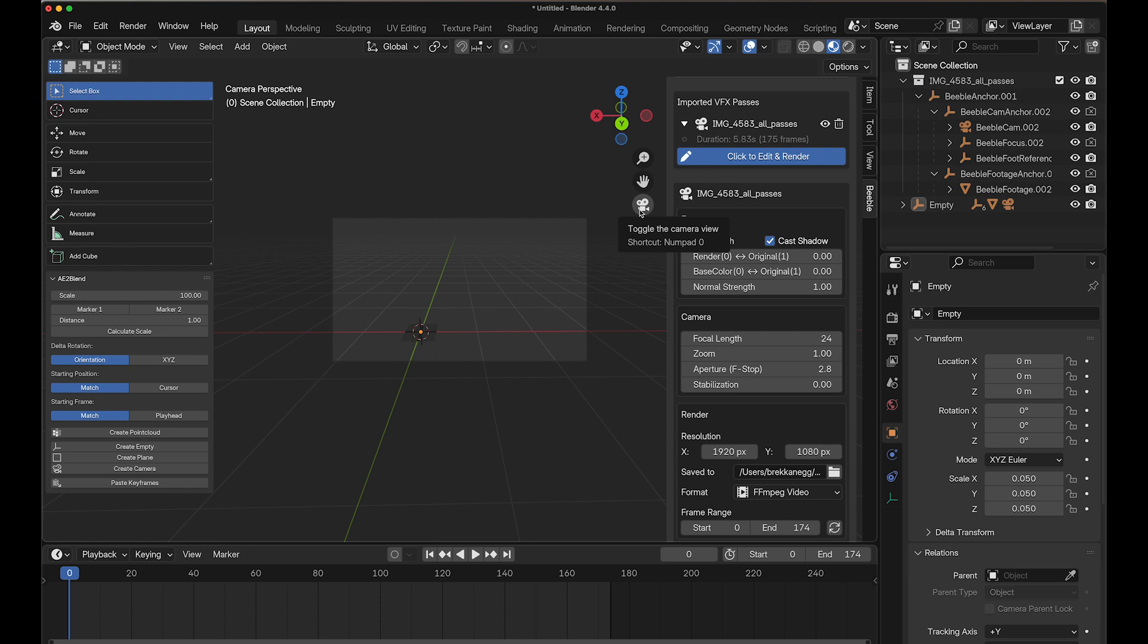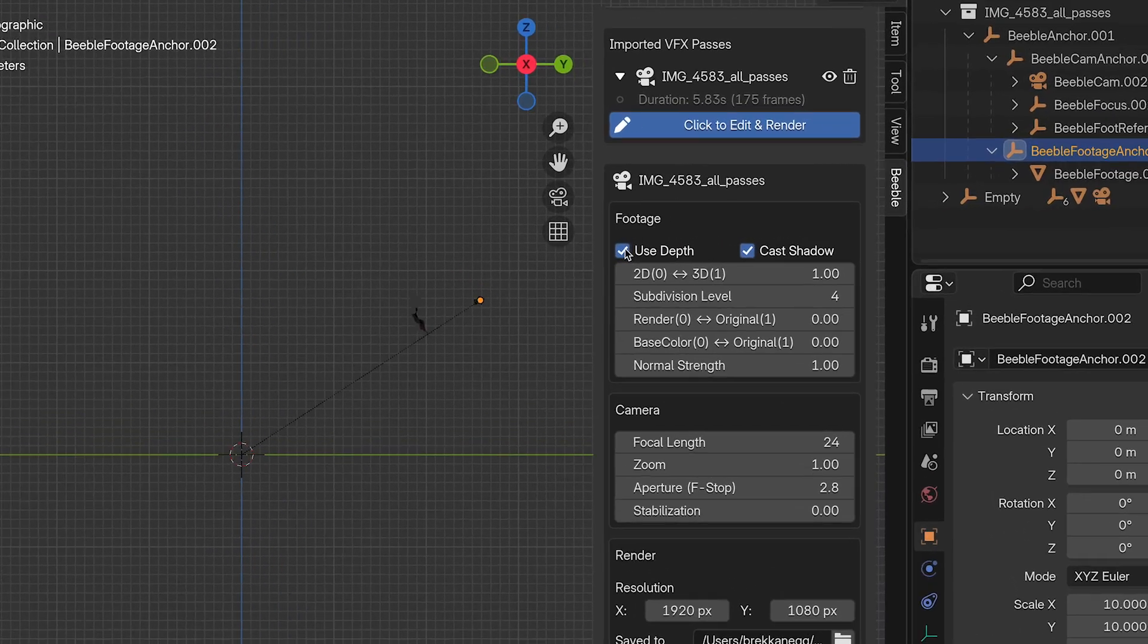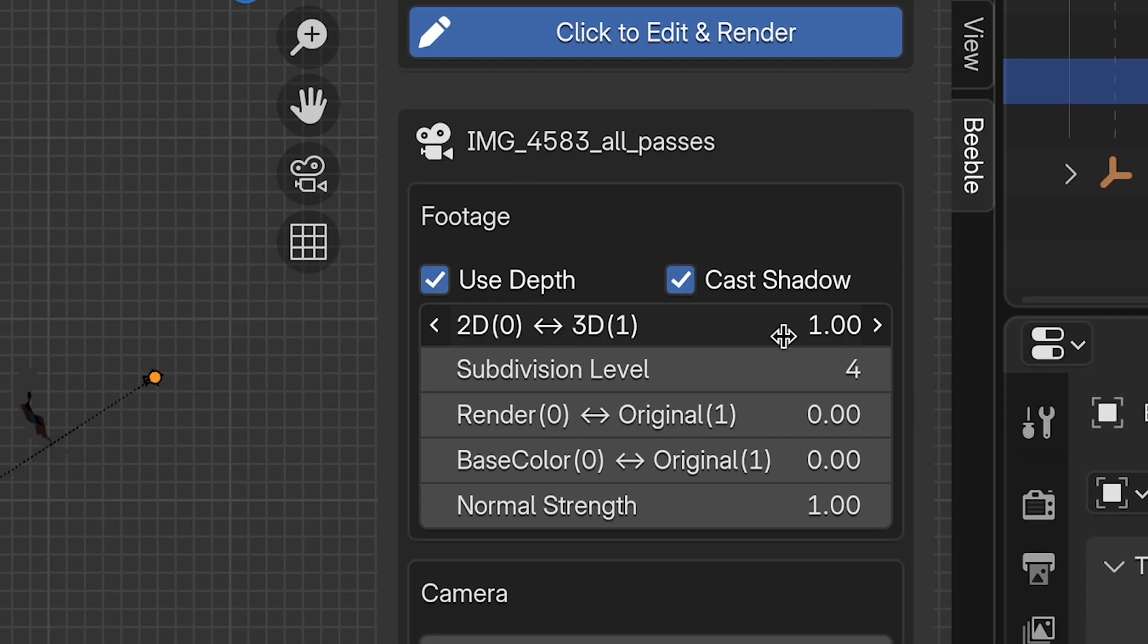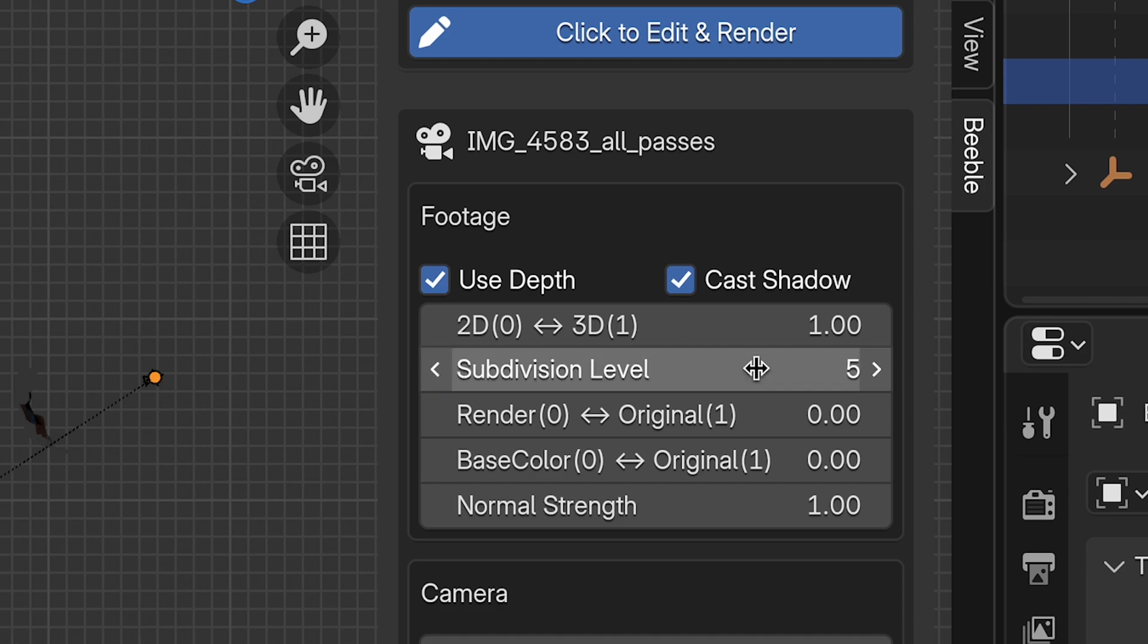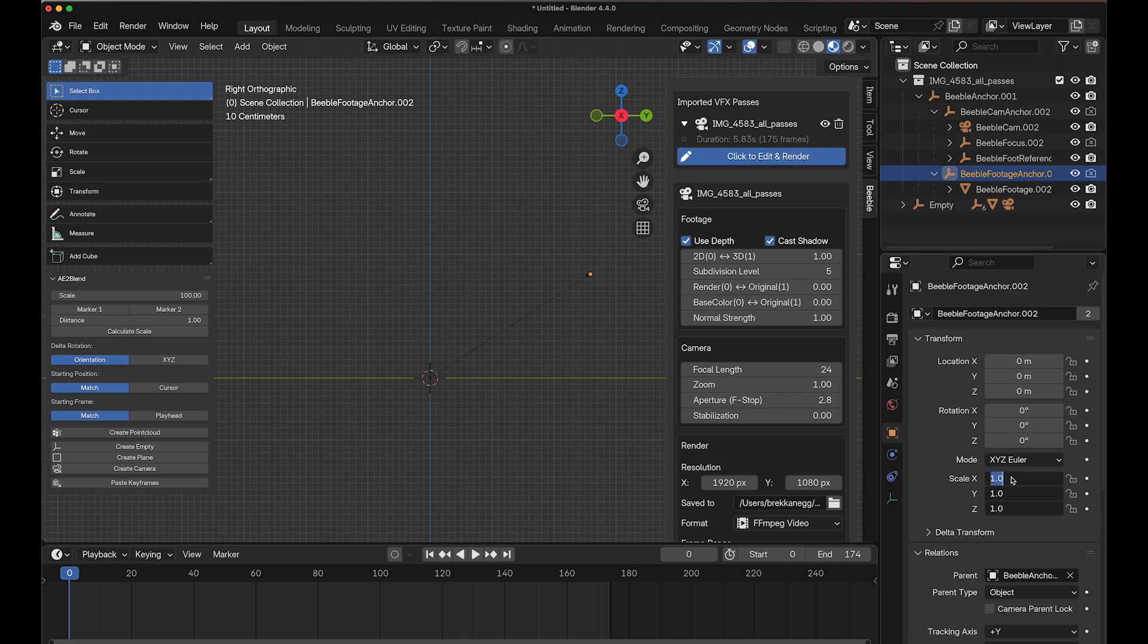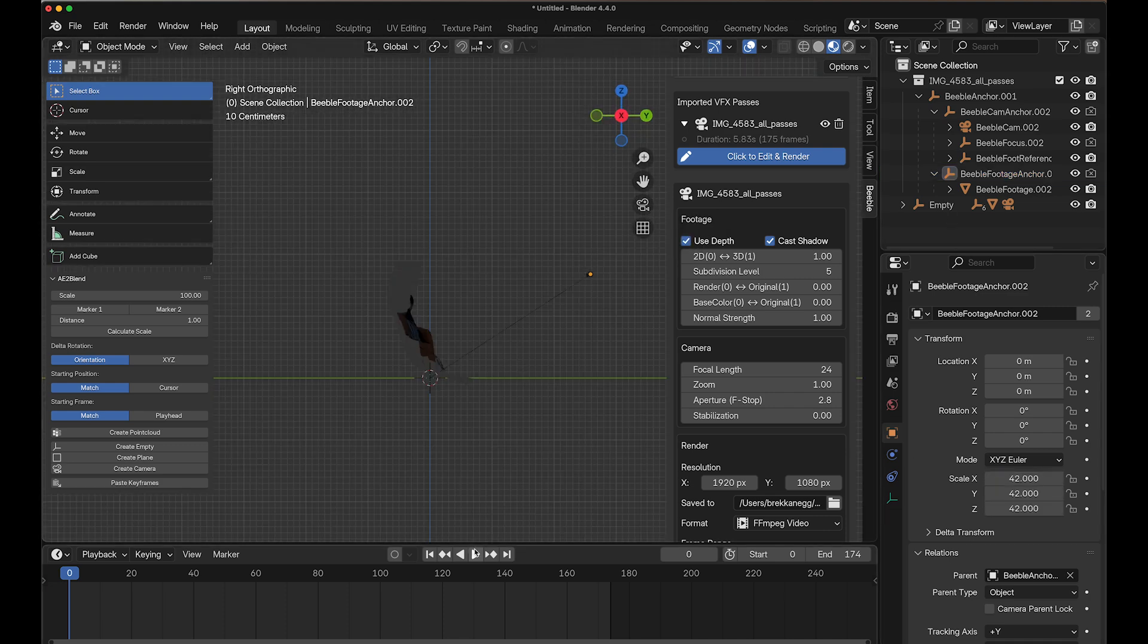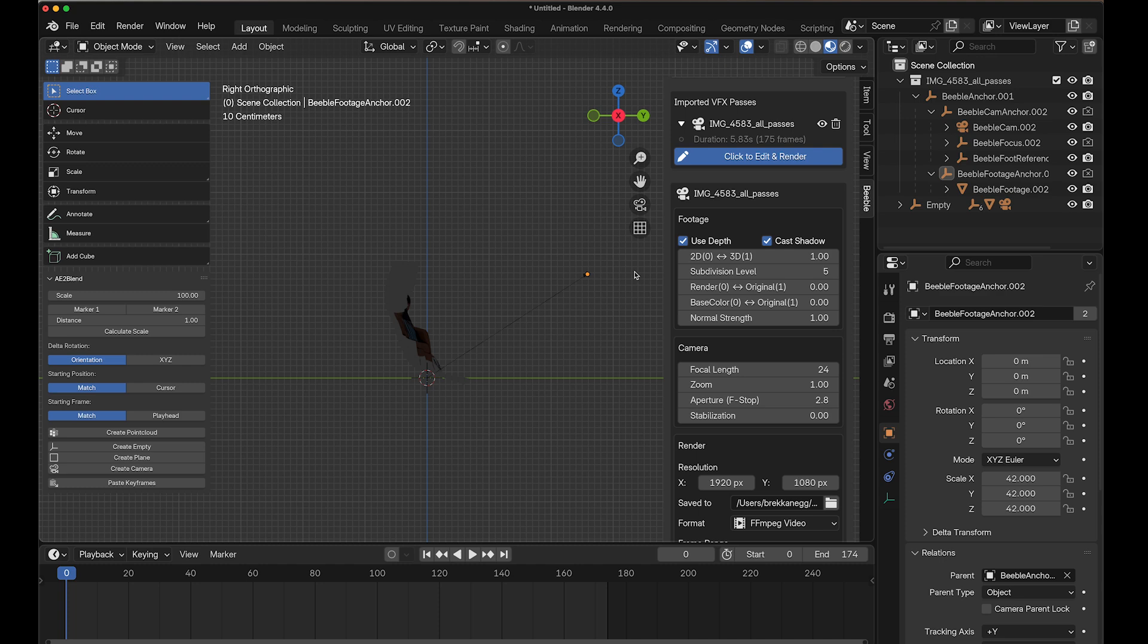Now we need to align the Beeble footage to match our reference plane properly. For better alignment, enable the Use Depth option in the Beeble settings. If your computer can handle, increase the subdivision level to 5 for smoother results. Scale up the footage so the floor aligns properly with the reference plane. In our case, we need to scale it up to 42, but once again, this value will vary depending on your specific footage.